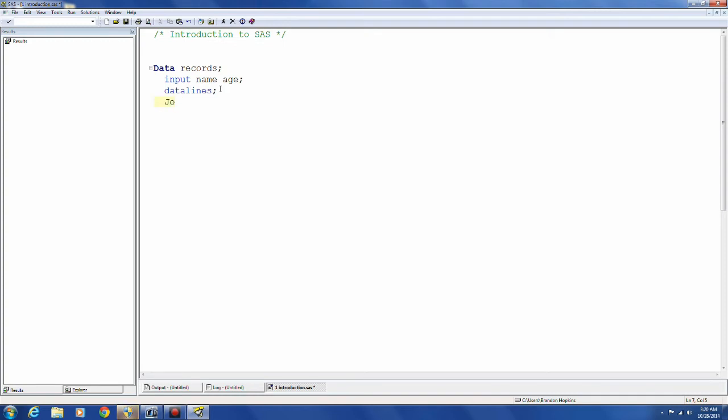Data lines is another keyword. And you put data lines when you're about to manually input your data set. Now here in yellow are the information I'm inputting. So the variable would be name. And the first observation you have John as the name. The second observation you have Sue as the name. And the third observation you have Jake as the name.